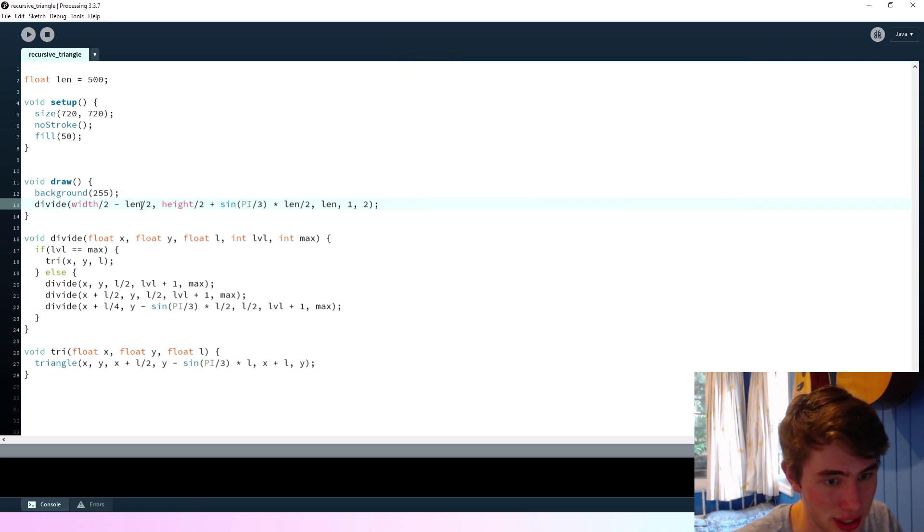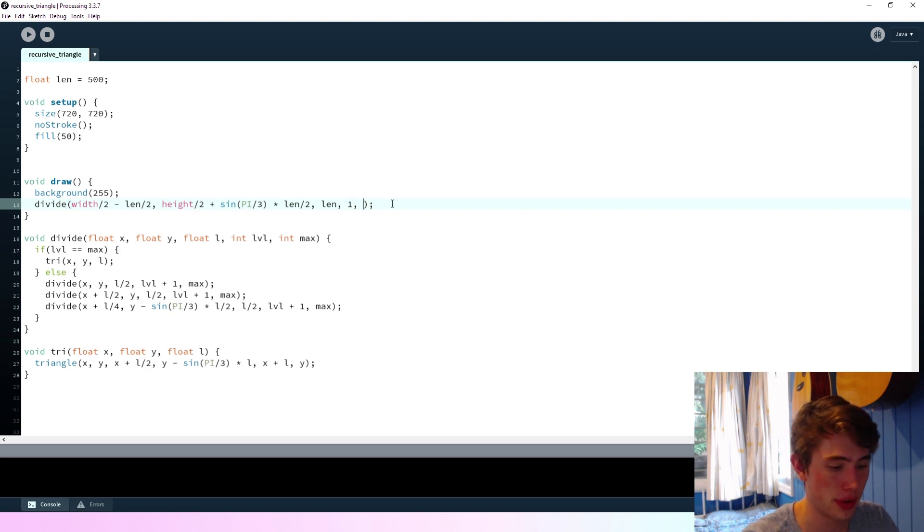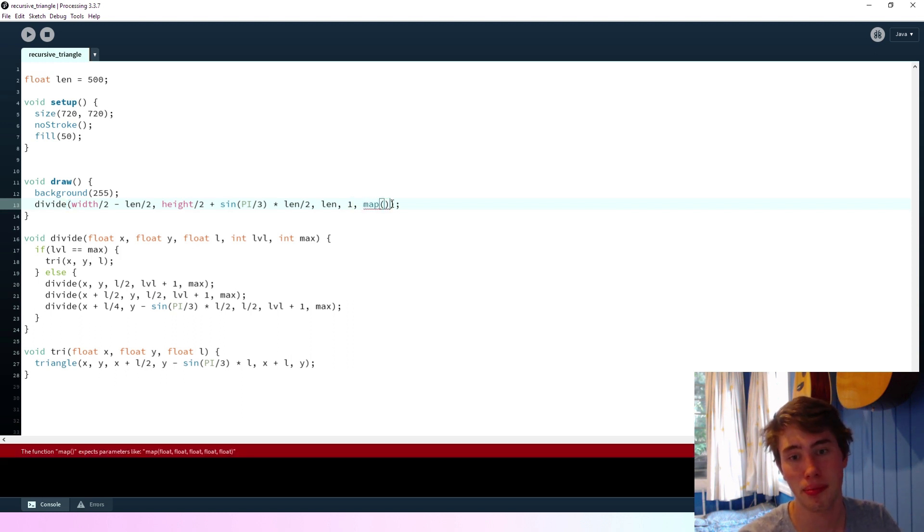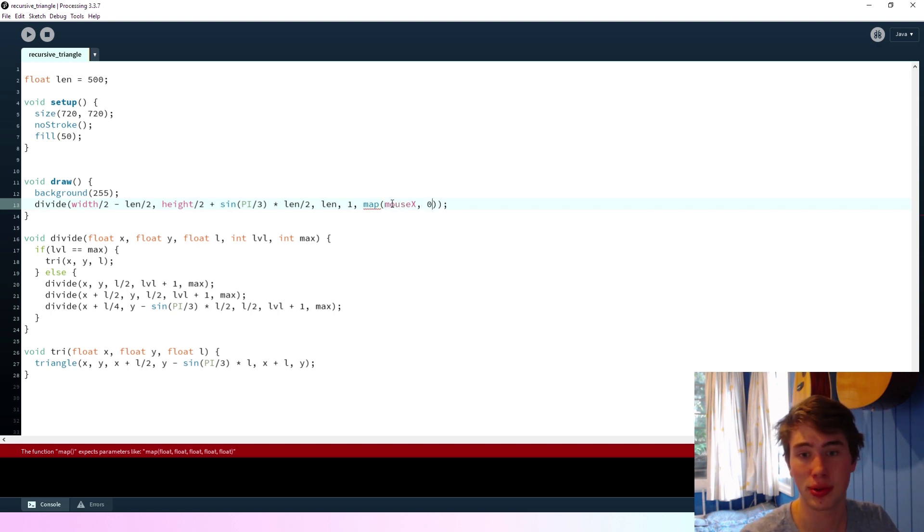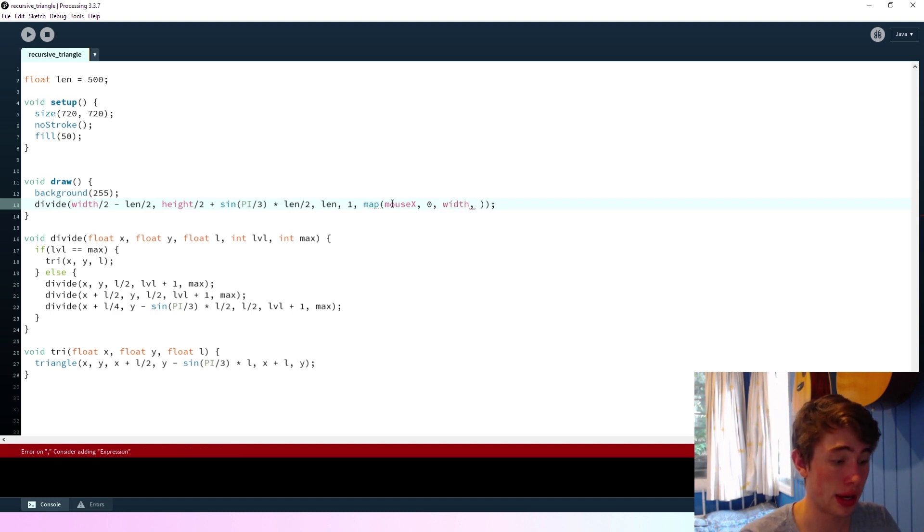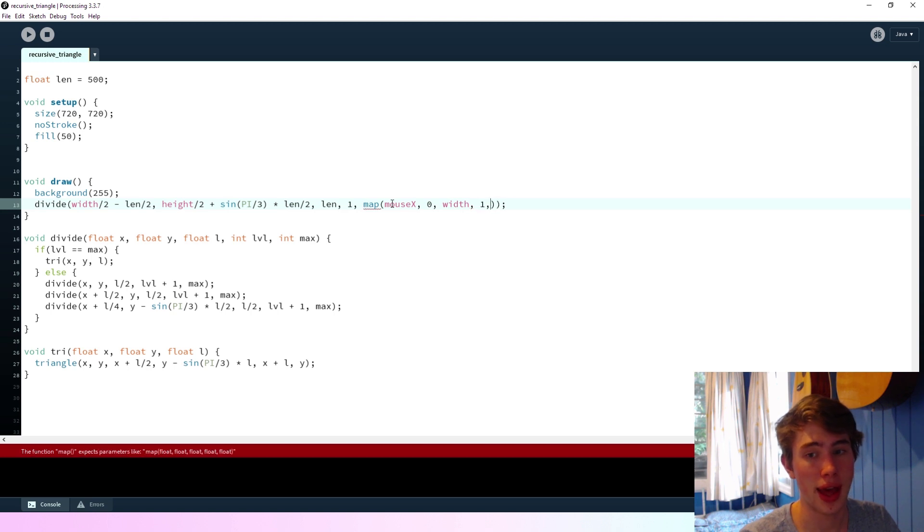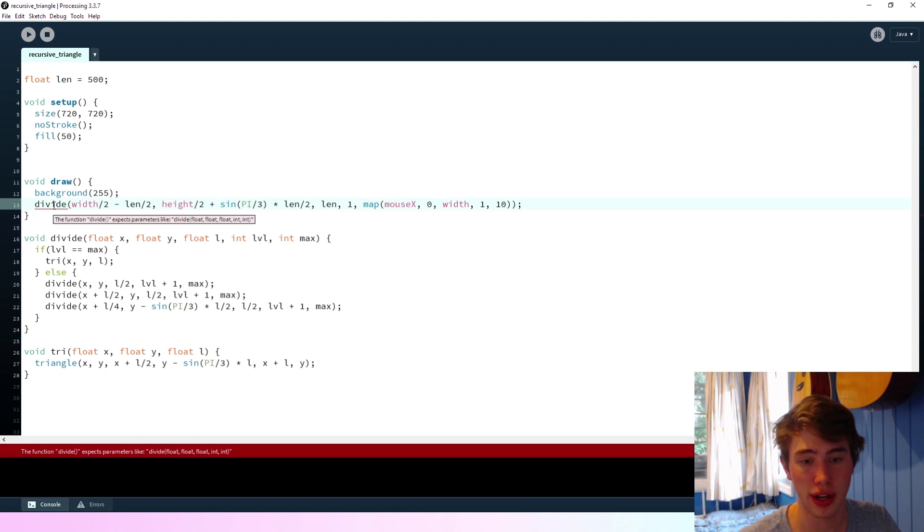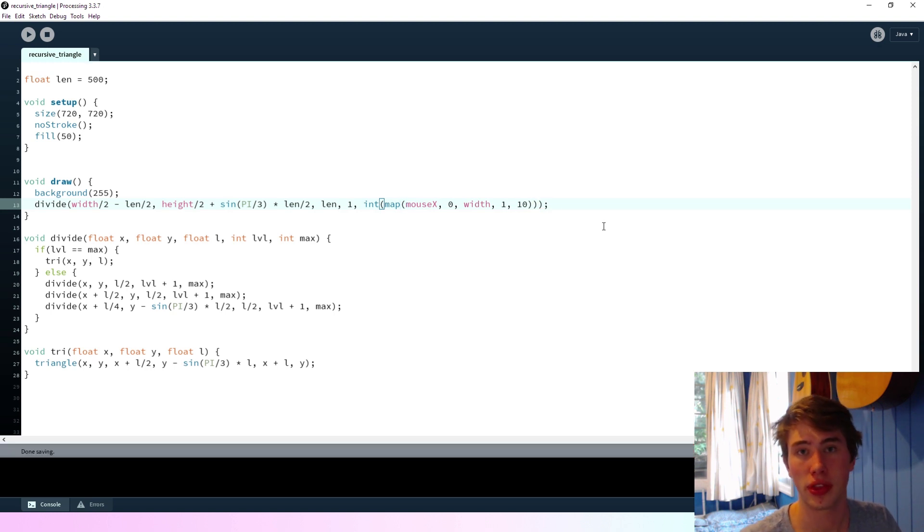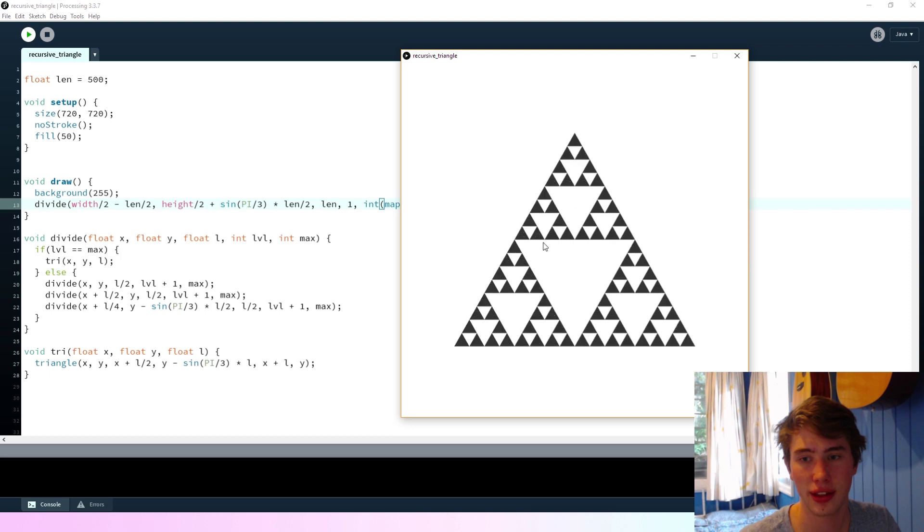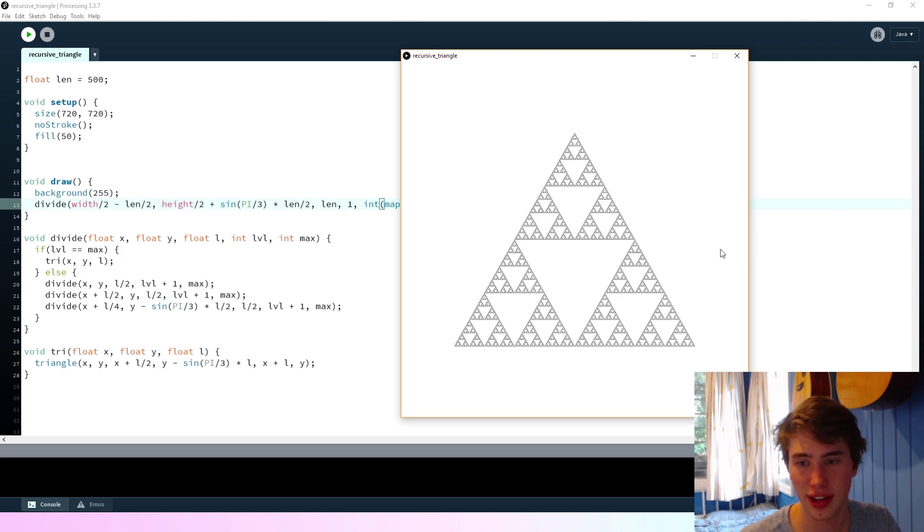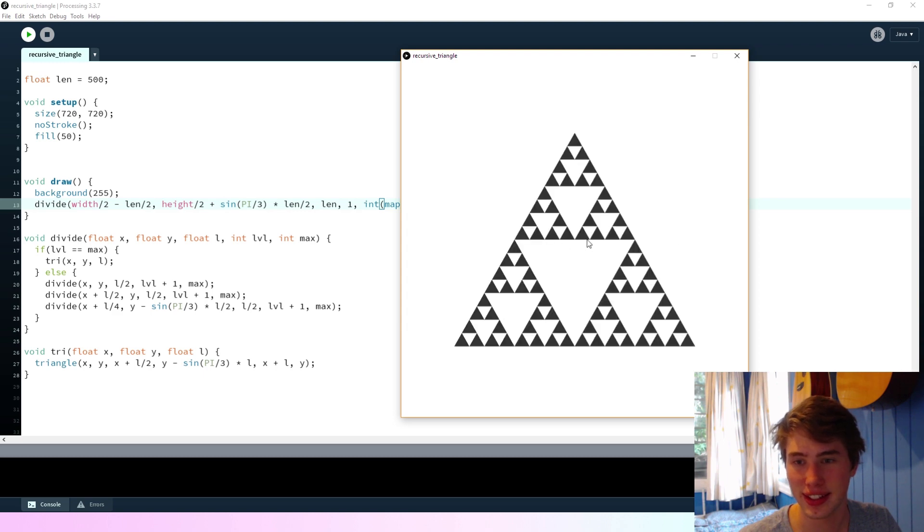So now what we can do is we can say... We can use the map function here. And we're going to map the mouse's position to what the maximum level is. So we're going to say map mouse x, which goes between zero and the width of the screen. And if we map that to be between one and, say, ten. I don't know how laggy this will be, but we'll figure it out. Oh, so we need to use an integer for the maximum value. So now if we run this, we should see... Look at that. Alright, so as we move our mouse across, it gets finer and finer.